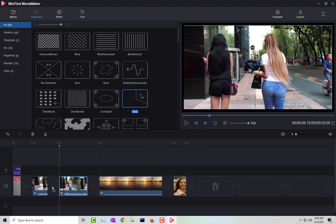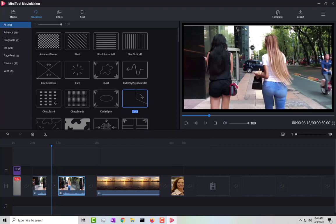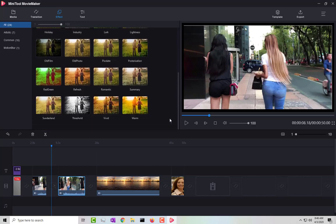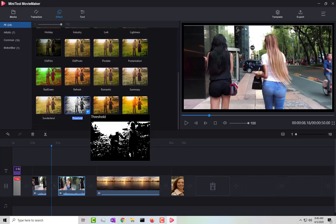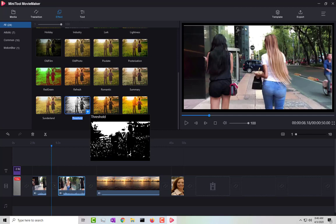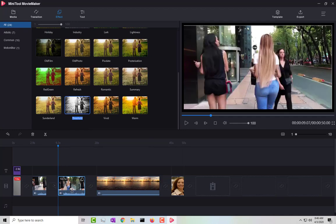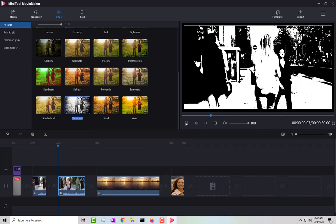There are a ton of different transitions available — a lot of very cool ones. Clicking on a transition gives you a preview. For effects, you throw them directly onto the video clips. They have many different effects; for example, the 'Threshold' effect looks kind of like a very dark black and white style.